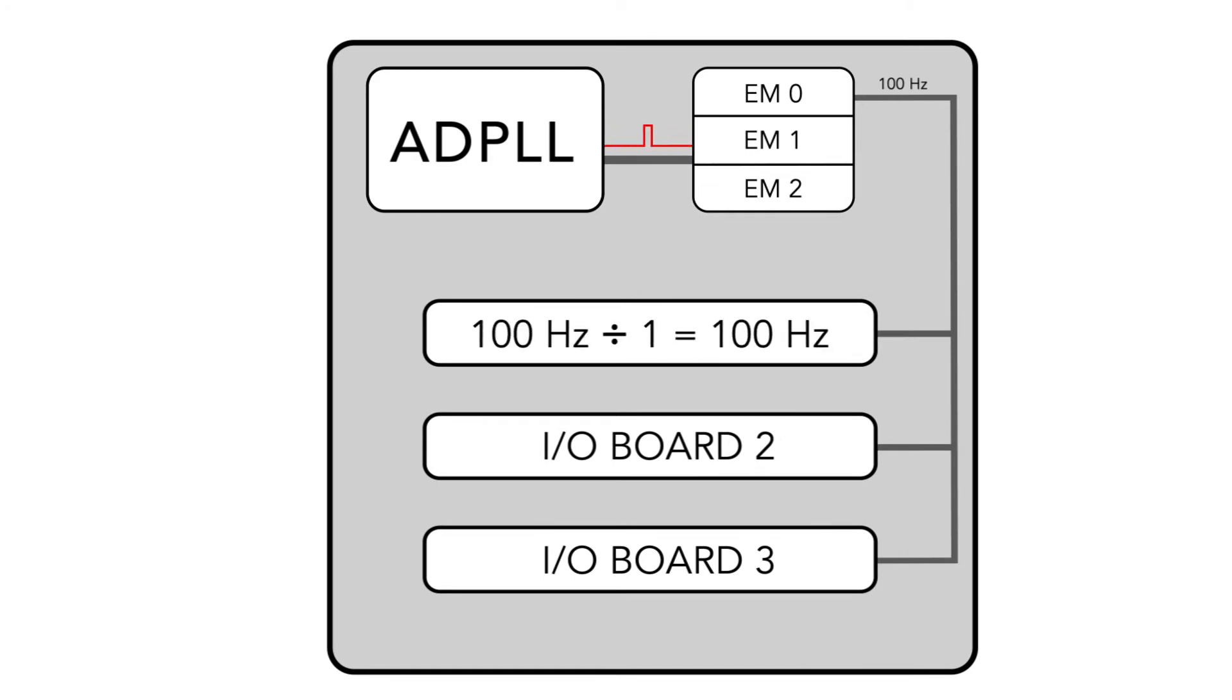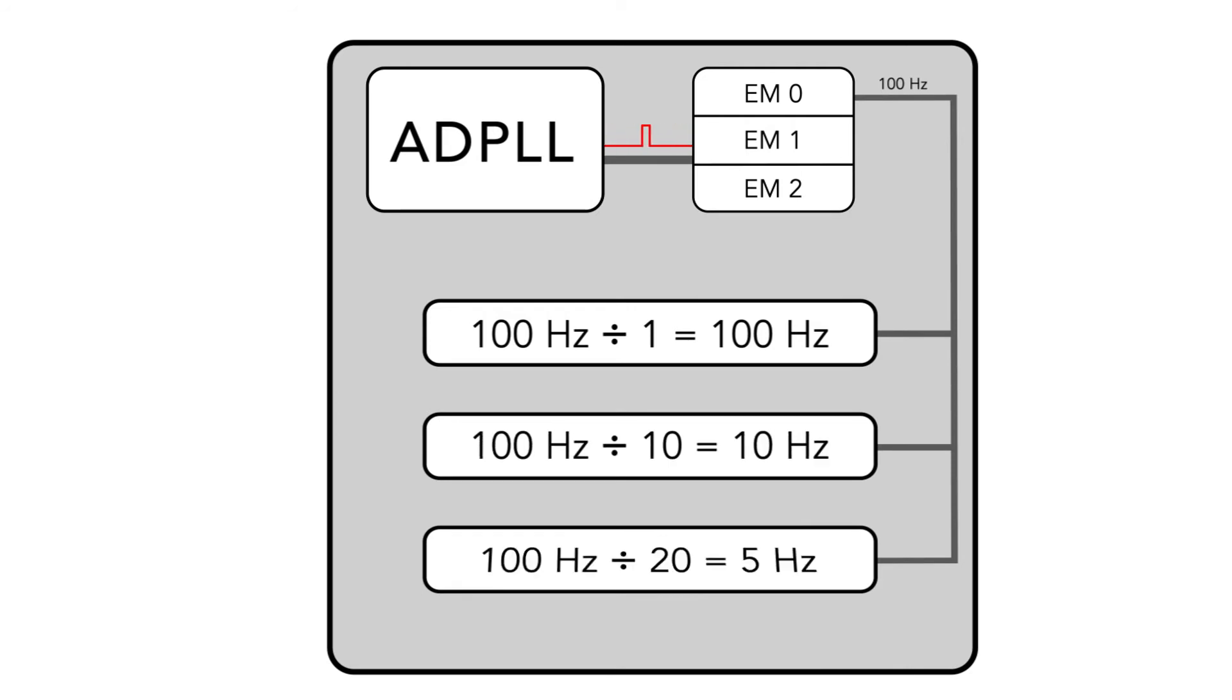Then, each I/O board is able to divide down these clocks, providing a very flexible way to acquire multi-rate data.